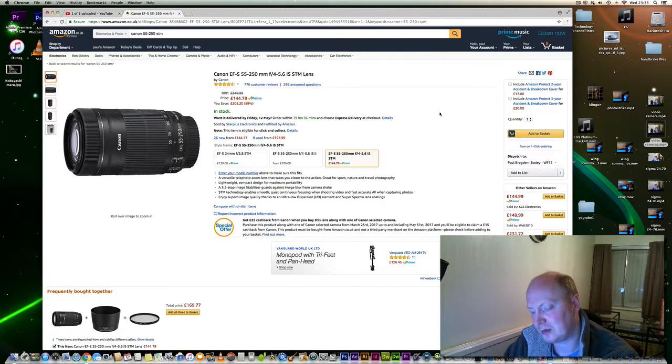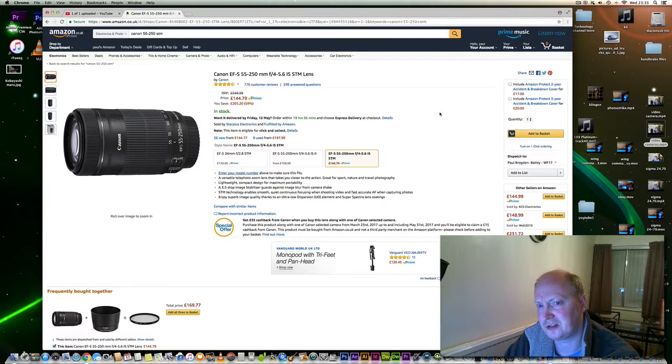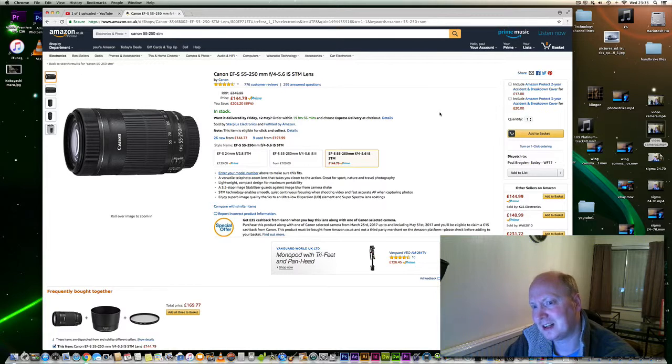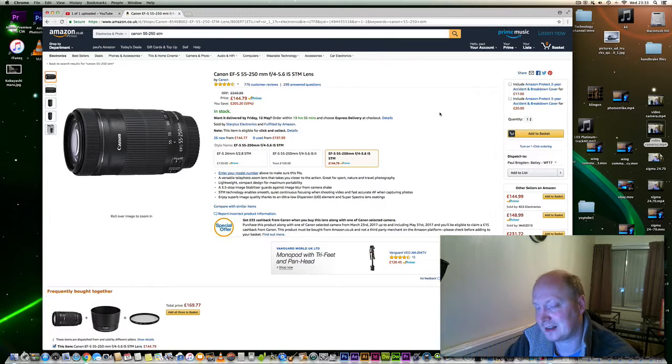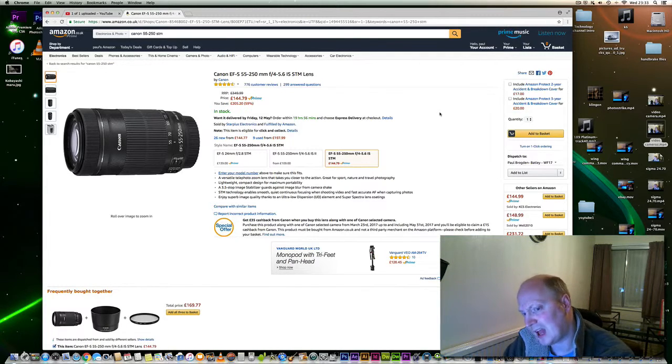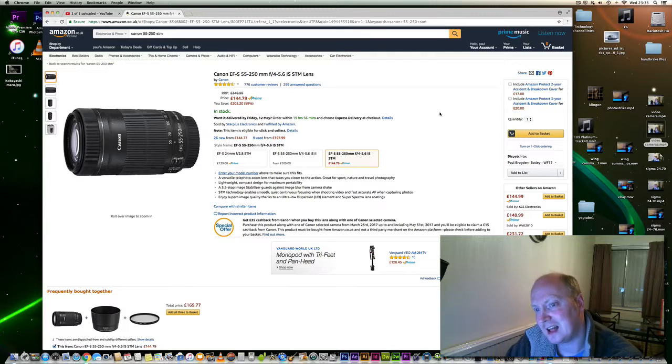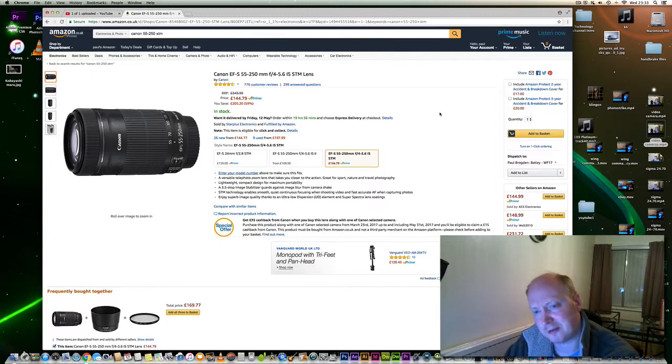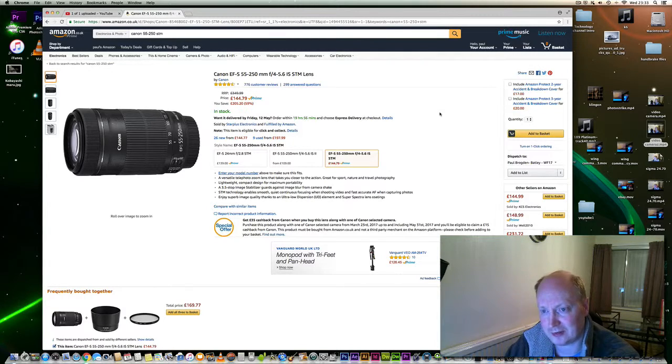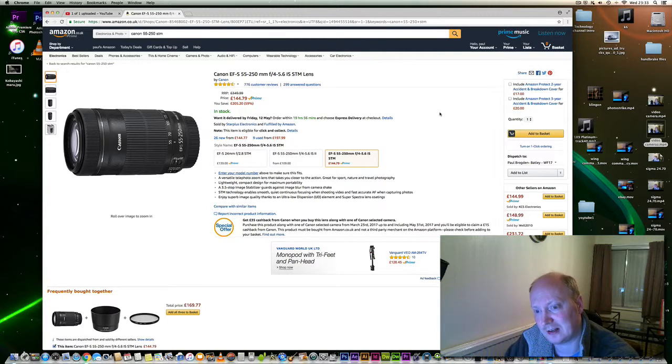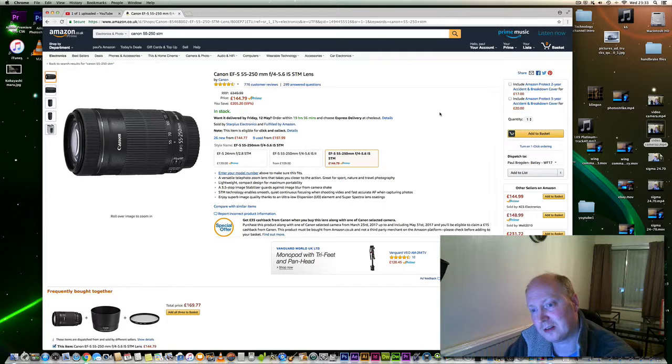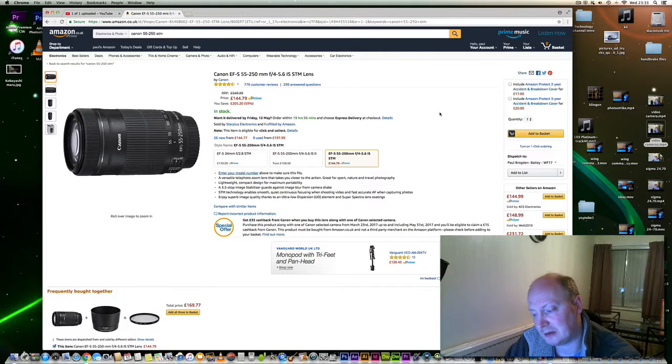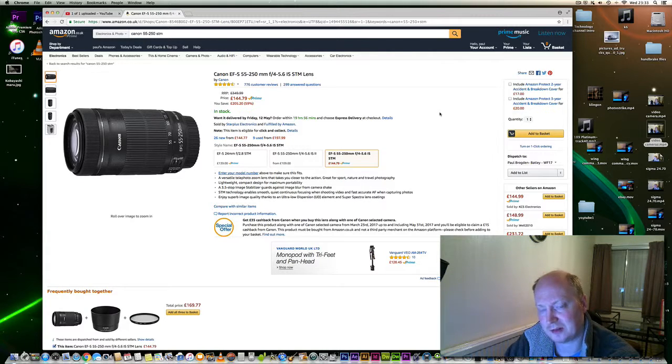Obviously the 100-400mm Mark II does produce better colors and less vignetting. However, I think those are things you could live with, especially with lens correction on various cameras.